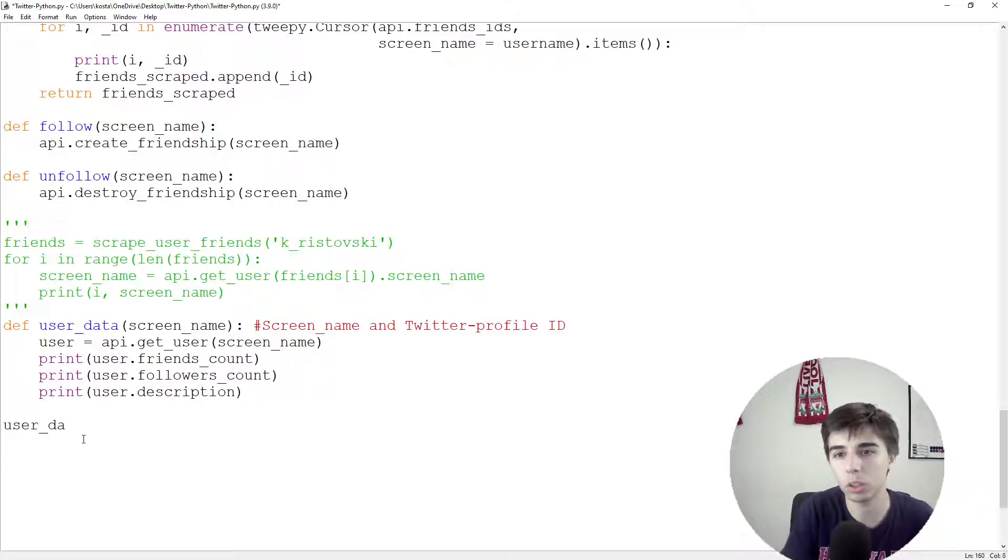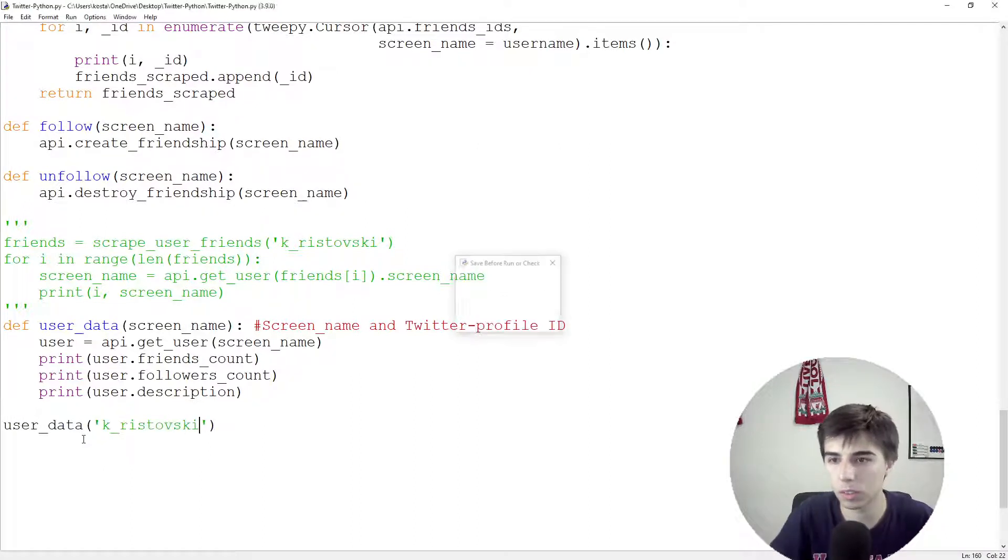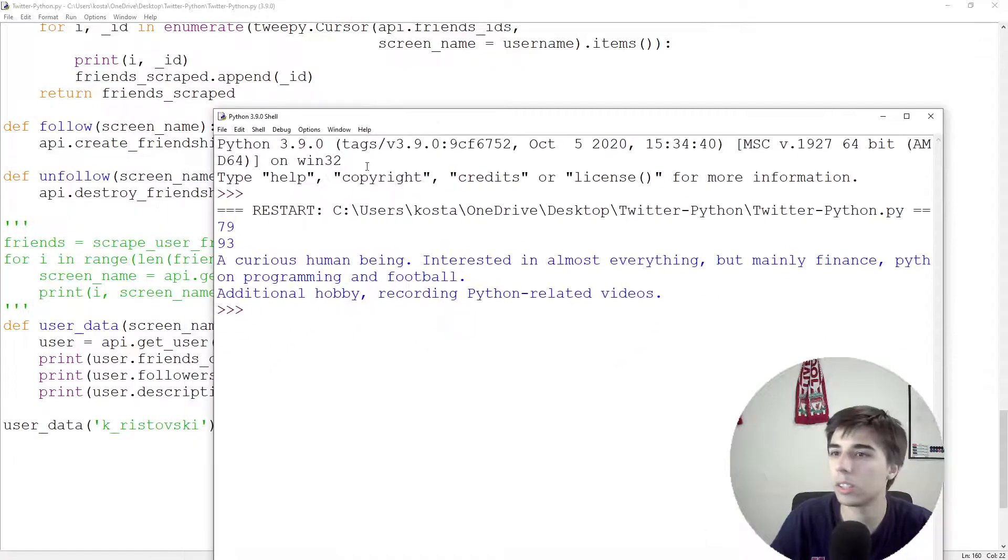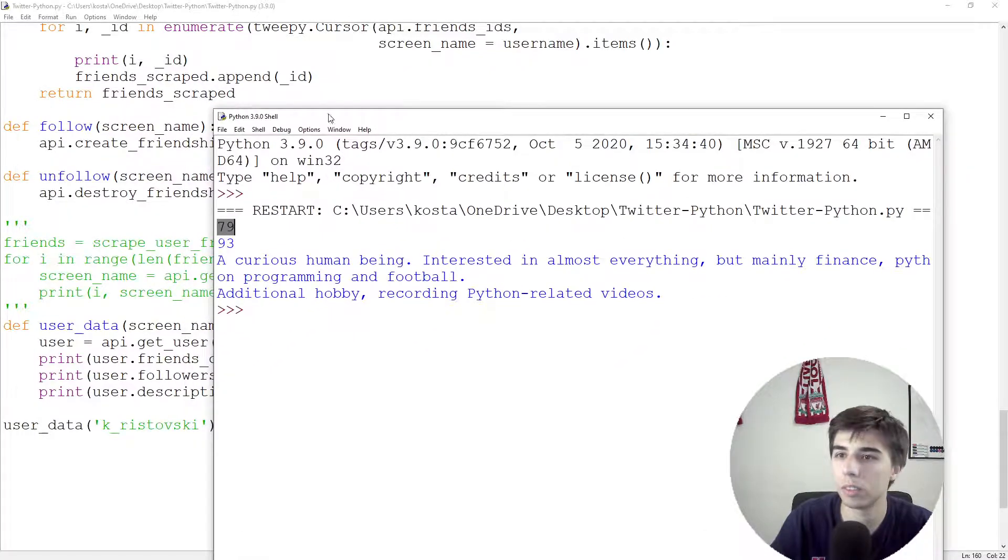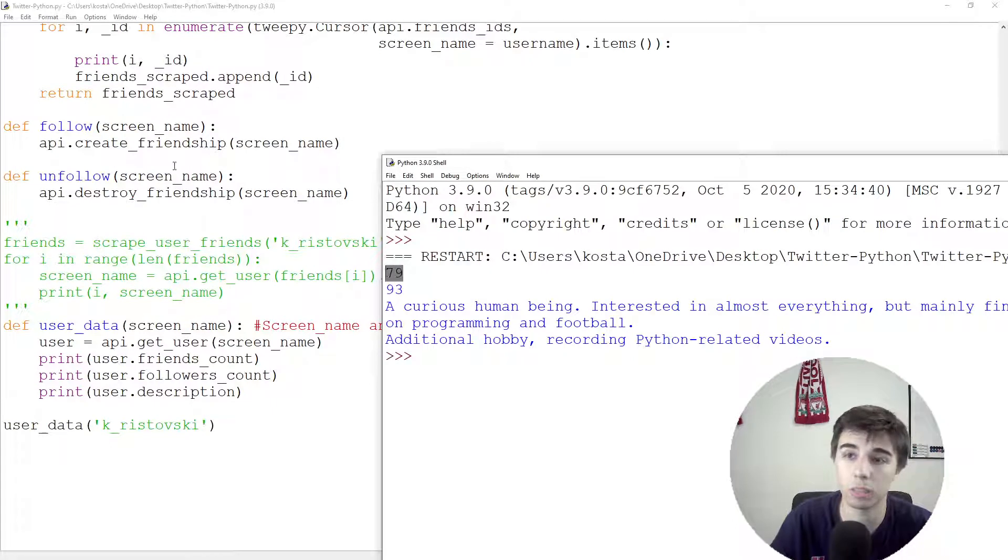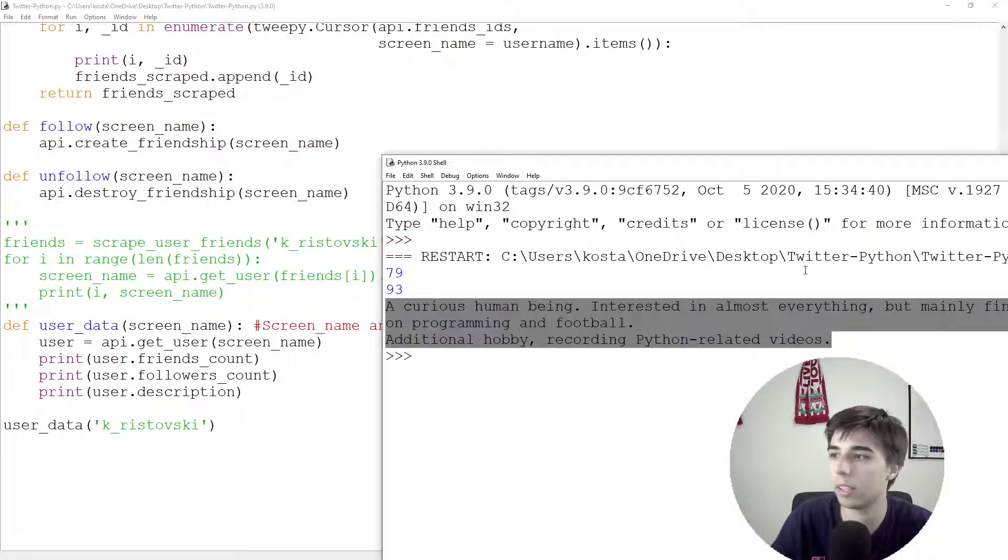But let's just make sure that it works. So user data and then k resource. So as you can see, we have the friends. So the number of profiles I'm following. Something that we already saw. Followers and then a description.